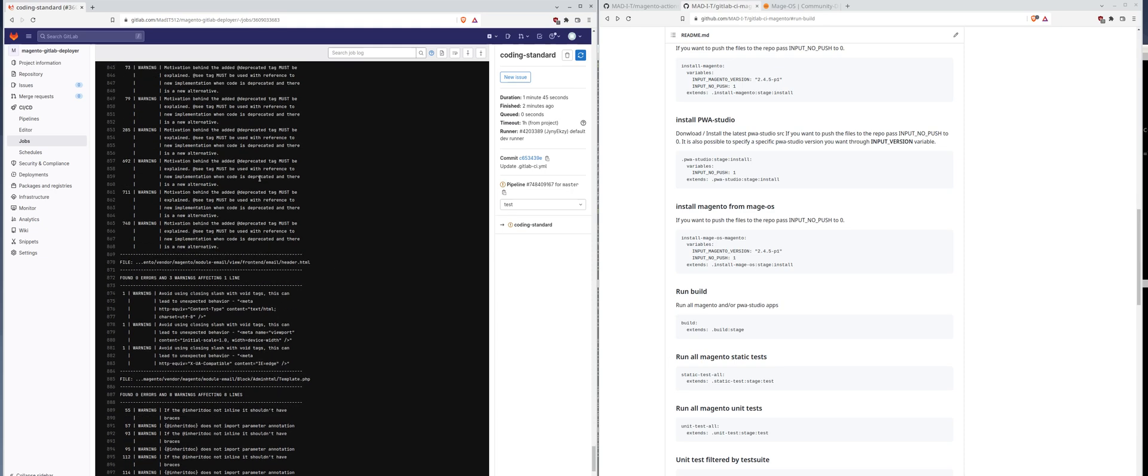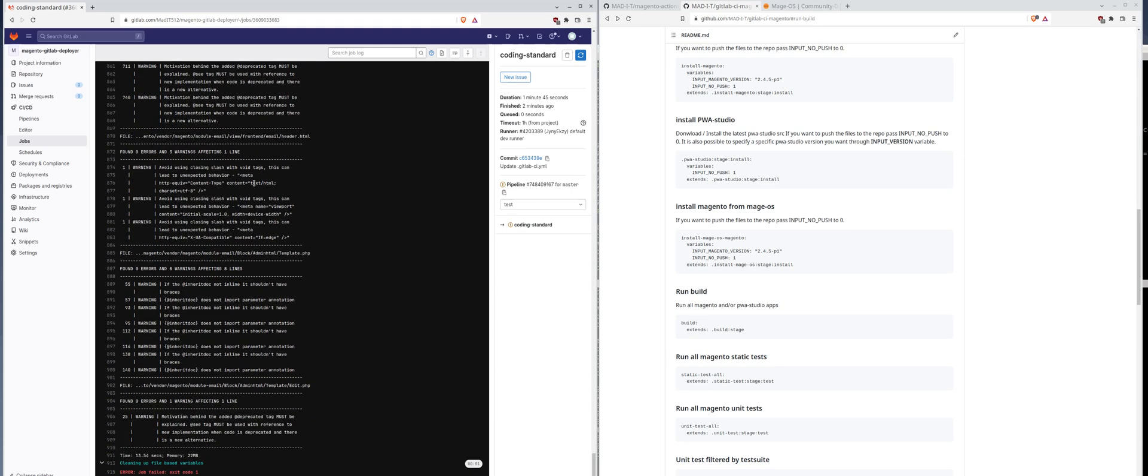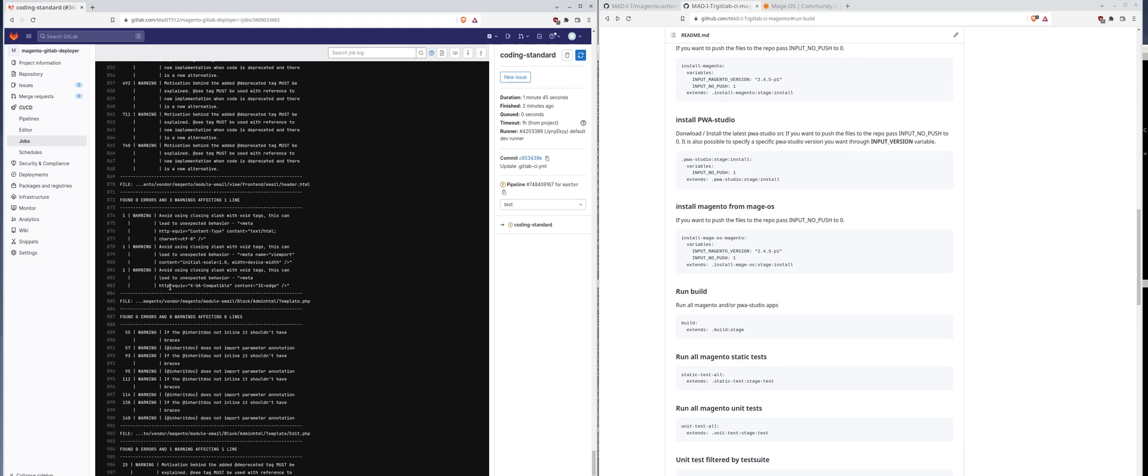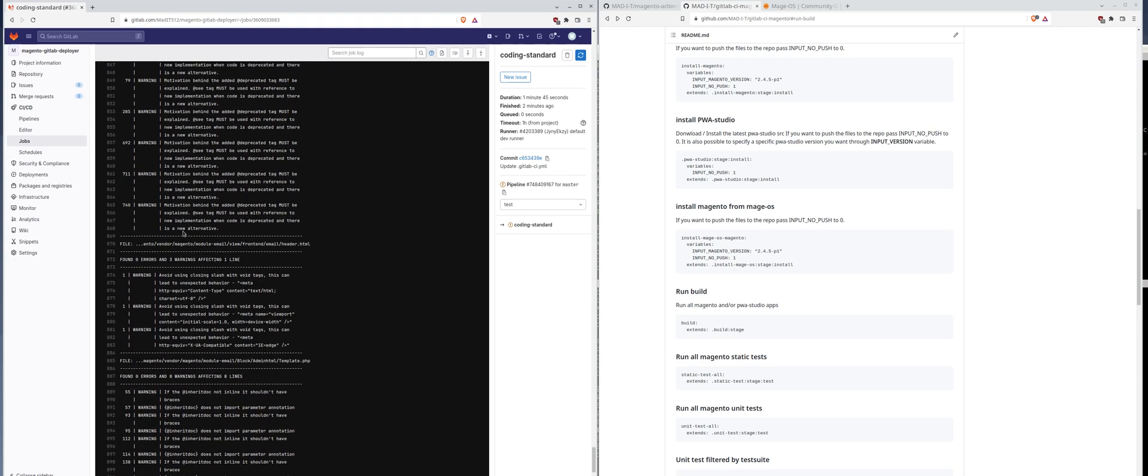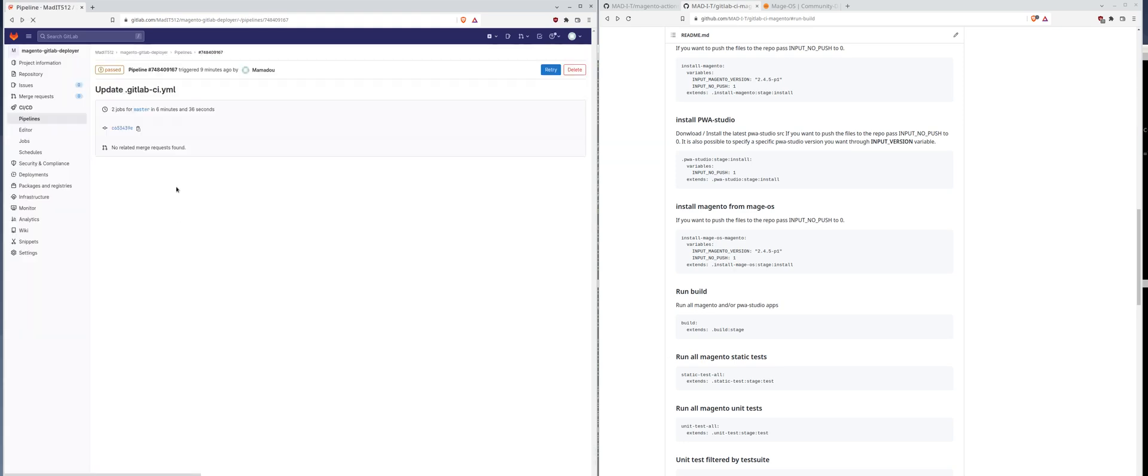Yeah, it seems just warnings there. Okay, so that's about it. Have a good day. Ciao.